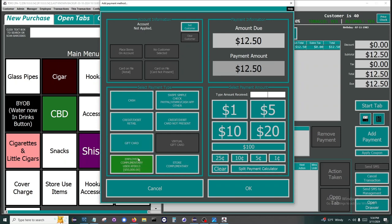Employee comp is an amount that you can give your employees per day that they're allowed to comp out. This amount is defined per employee and resets every day. Our managers receive $5 every day that they can comp out something if needed.